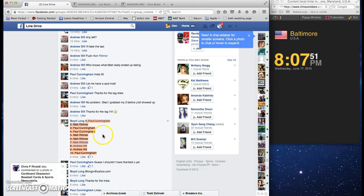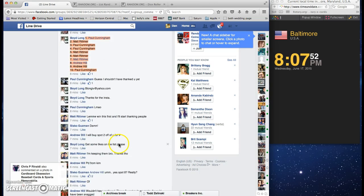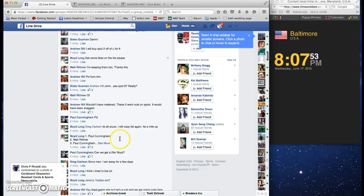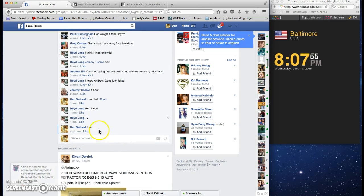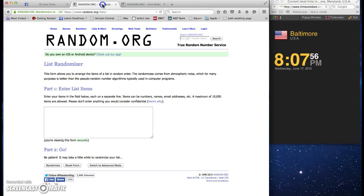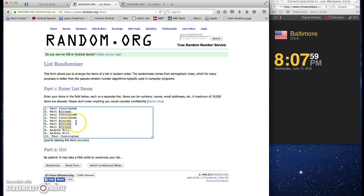Copy the list. The list we're going for or better after I call this out: Paul, Matt, Paul, Paul, Matt, Matt, Matt, Matt, Andrew, Andrew, and Paul.